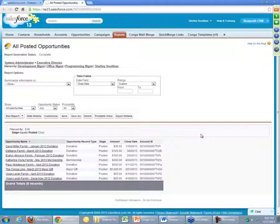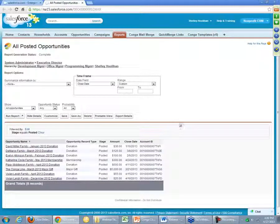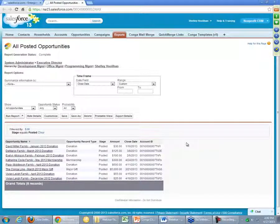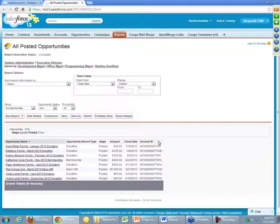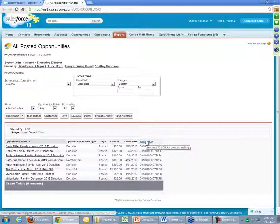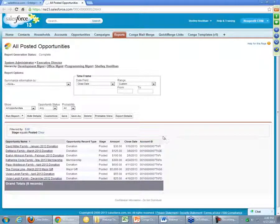The only filter we have on this report is that the donation has been posted. You can see a couple different types of donations: there's donations, memberships, and one major gift. The two objects involved on this report are opportunities and the account. This is an example of a master-detail report. What that means is we are connecting two objects where there might be many child records for every master record in this list. Our master object in this case is the account. When you create a report for Conga Mail Merge, it's very important to include your master object ID.